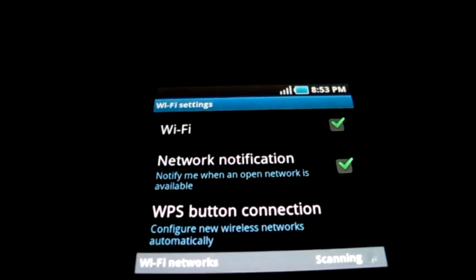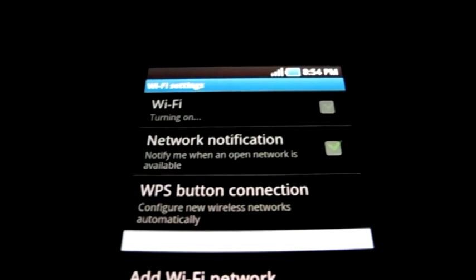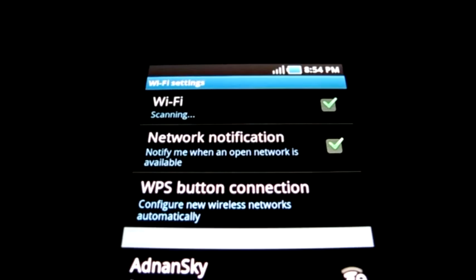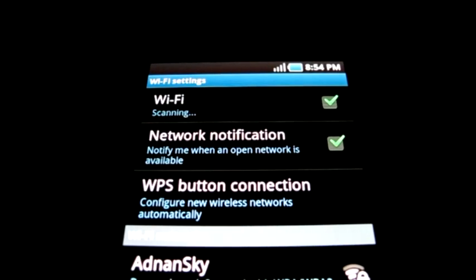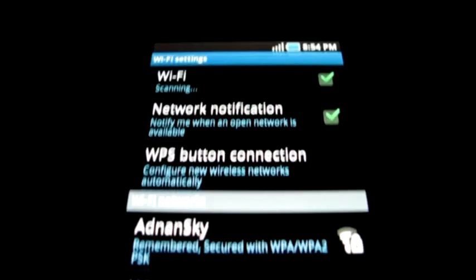Now go back and try connecting to your wireless network. It should quickly search and disconnect several times. If this happens, then you're on the right track.